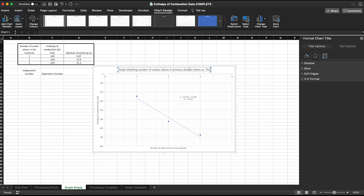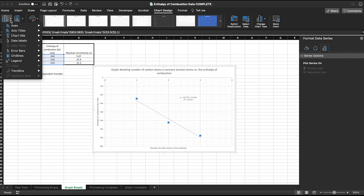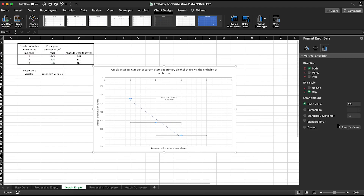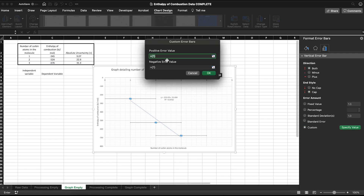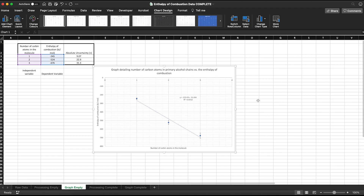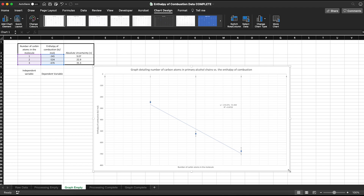The last thing we want to do is add error bars. Select the data, then add error bars. When we click the custom value option we can specify values because we know the absolute uncertainty. We click both the positive and negative error bar values corresponding to the absolute uncertainty in our table. Once done, delete the horizontal component of the error bars, and we have a graph showcasing our data with absolute uncertainty displayed.